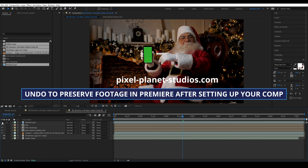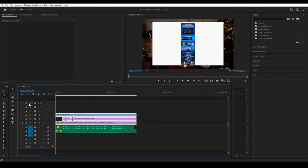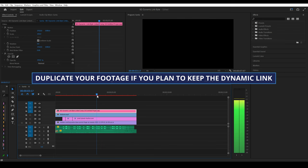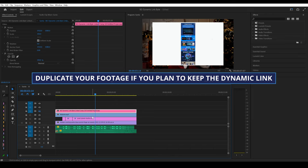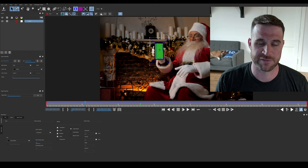If you plan on keeping your dynamic links going, I do recommend that you duplicate your footage before sending it to After Effects, so that if you need to reference your original layers inside of Premiere, you still have them below the dynamic link clip that you've created. Okay, a couple final notes as we watch kind of a time lapse of me doing some motion graphics in this scene.